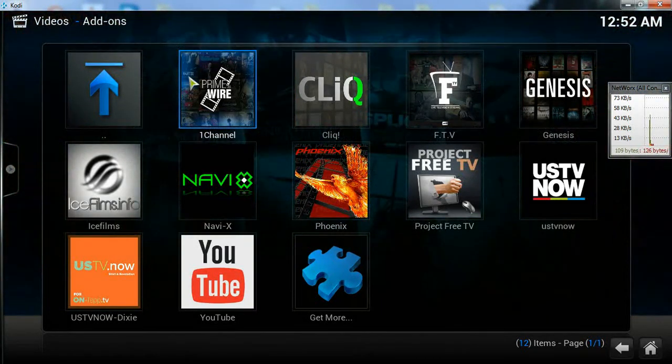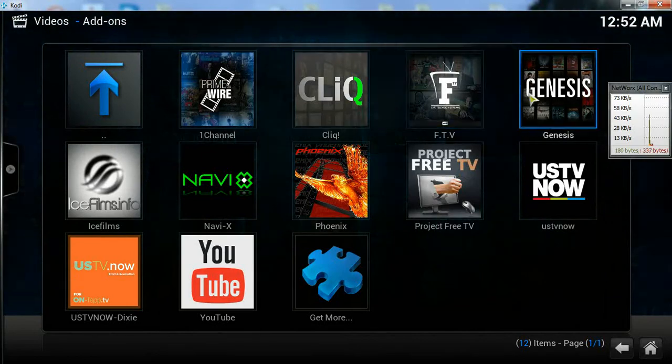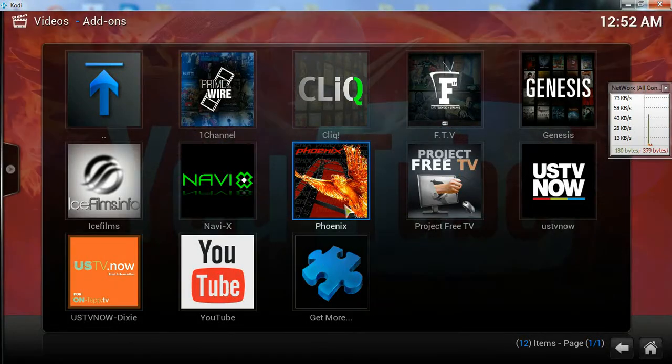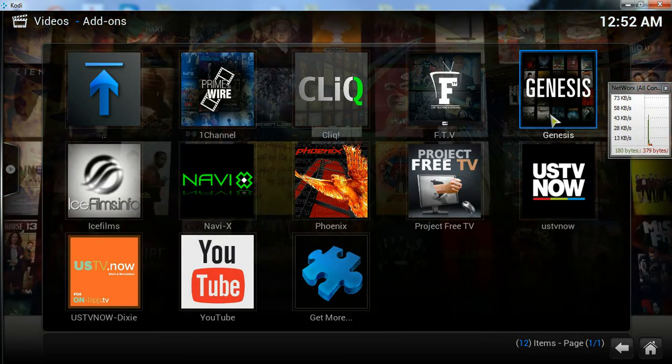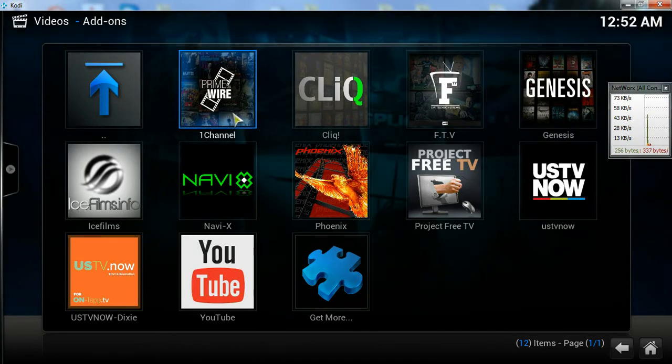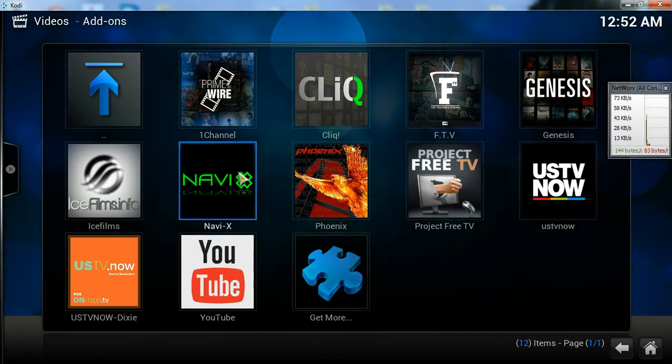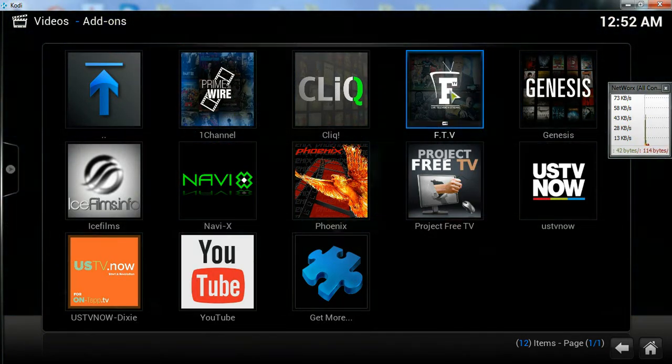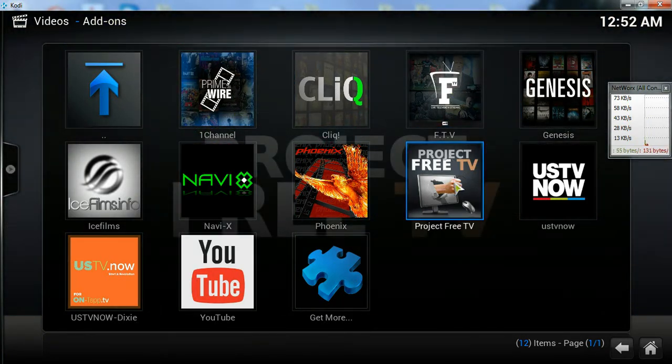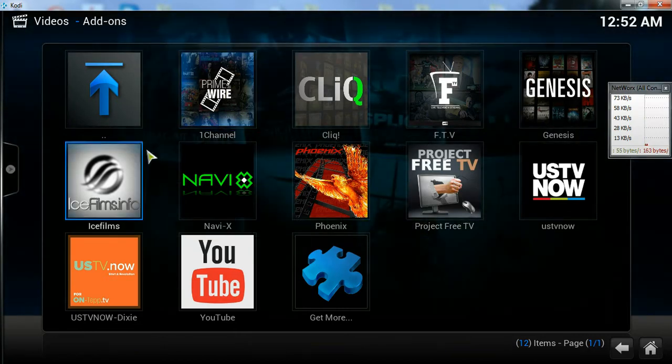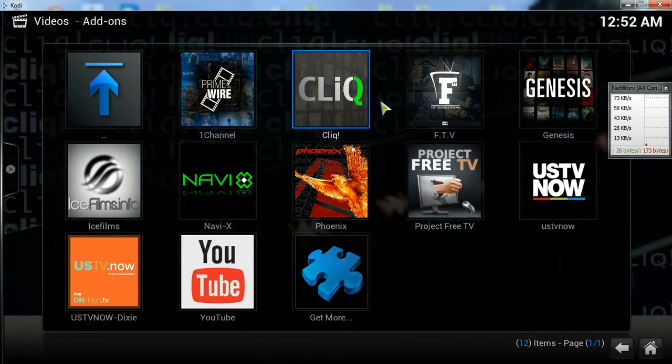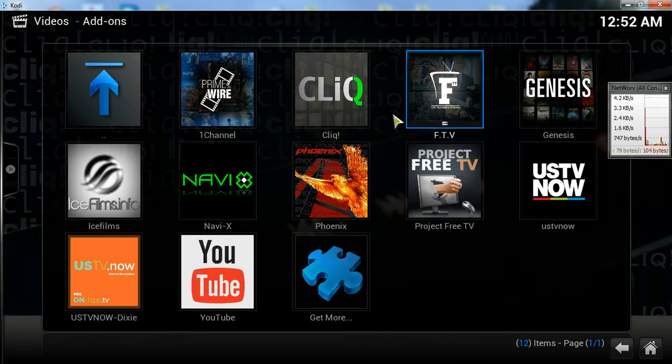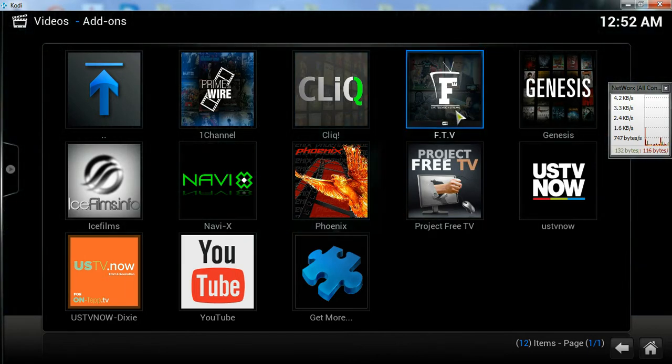These are all things that you install afterwards. And these are called add-ons. The more common ones are Navi, Click, FTV, Project Free TV, Primewire, all that. There's a ton more that you can install, but these are the main ones that people use and I use.